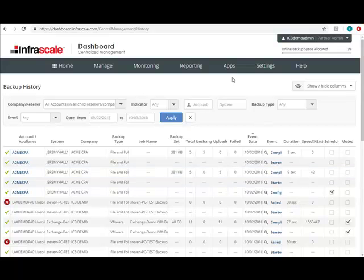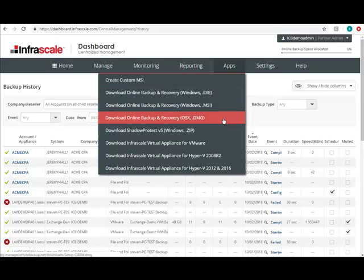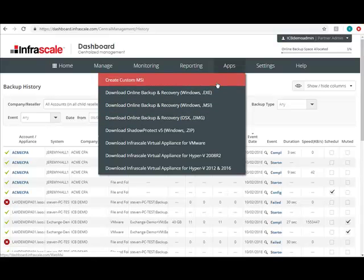And the next tab over is the Apps tab. This is where you'll find all the software clients, from the EXE for Windows to the DMG for Mac, and there's also an MSI generator used for mass deployments.